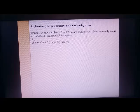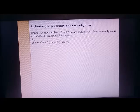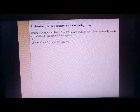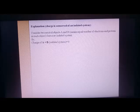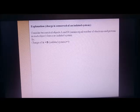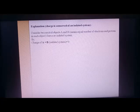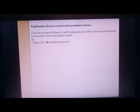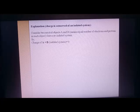Take two neutral objects A and B. A neutral object has equal numbers of positive and negative charges — just like an atom, which has equal numbers of protons and electrons that cancel out. So A and B are neutral and together form an isolated system. Since both are neutral, the charge of A plus the charge of B equals zero — the system is neutral.